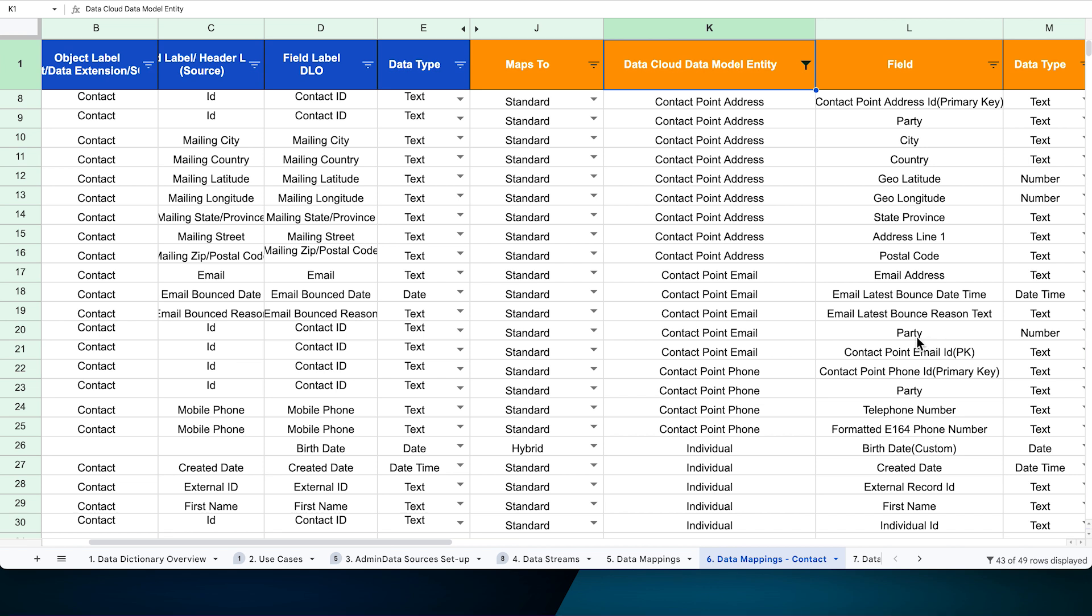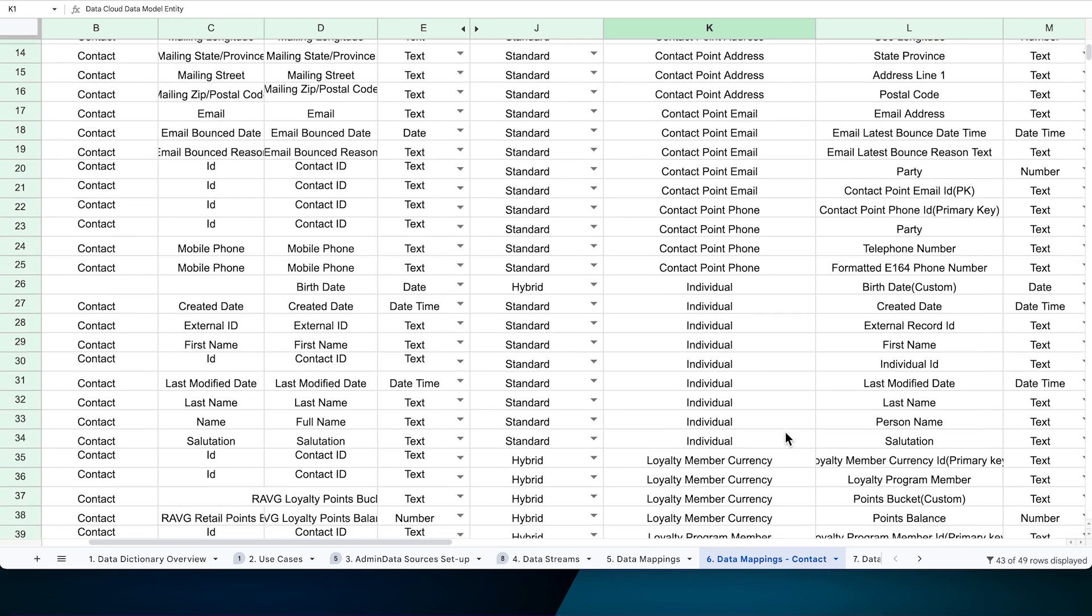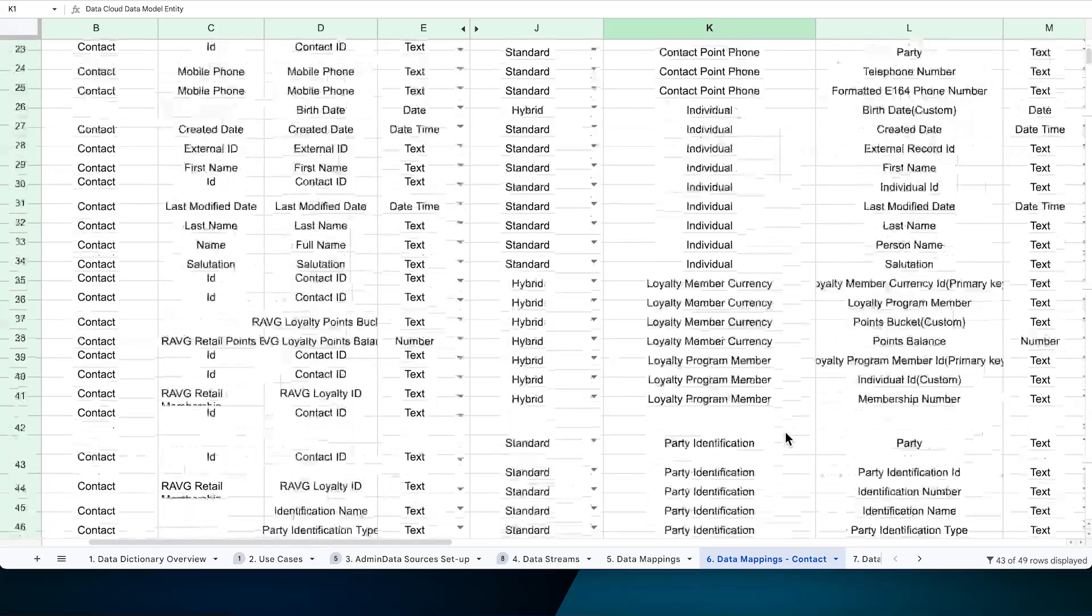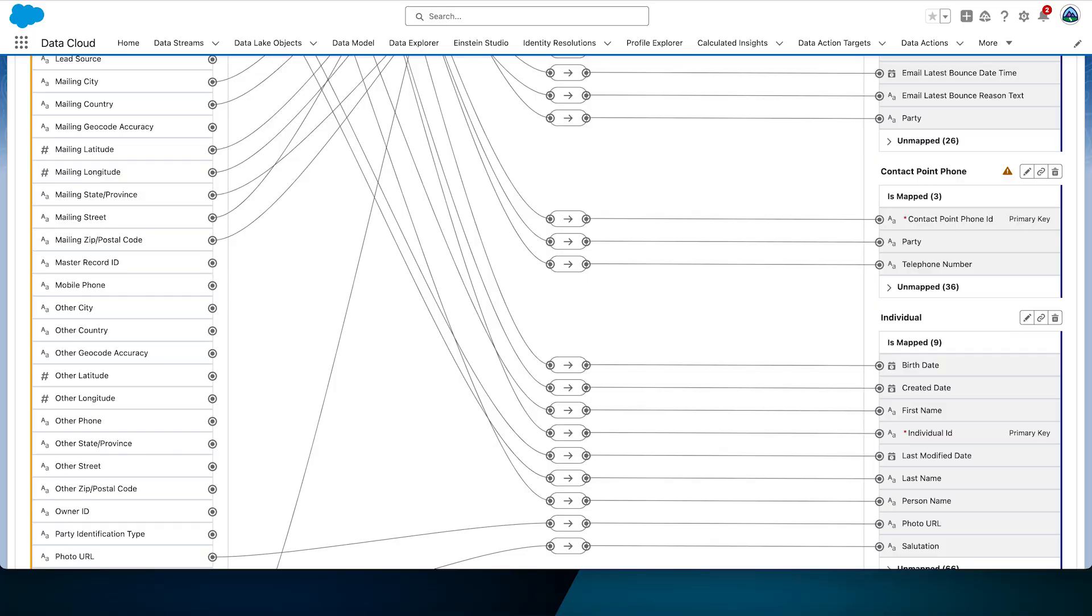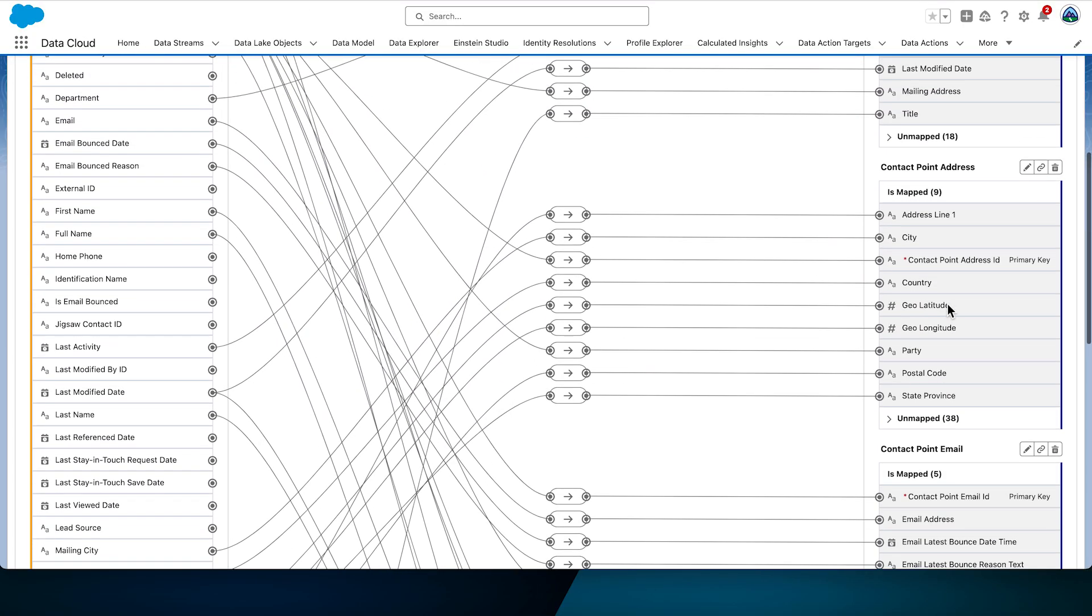It looks like this and here we put in a sheet where we know which objects we want to map contact object to. So when we look at the requirements document, we see that we want to map it to contact point address, contact point email, contact point phone, individual, loyalty program member, loyalty member currency and party identification.